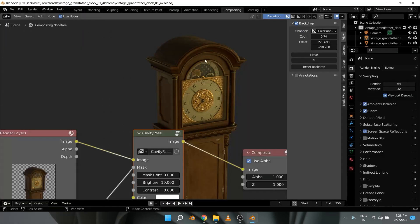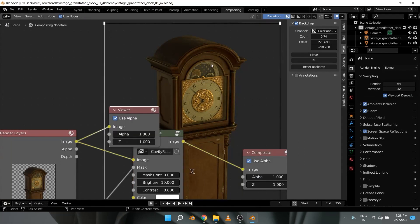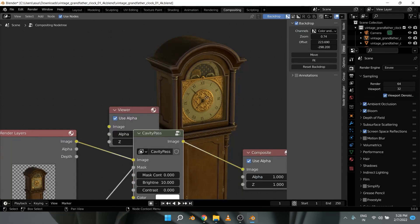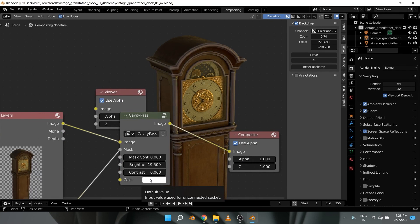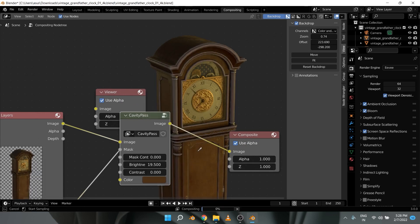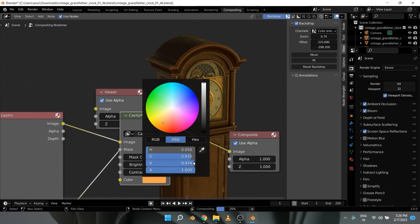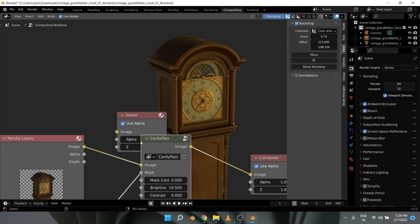It has the ability to help you fake bevel and light effects, giving more depth to your models. While Blender has a viewport cavity overlay feature, there is no way to render that or use it in the compositor, and that's what Cavity Pass add-on allows you to do.